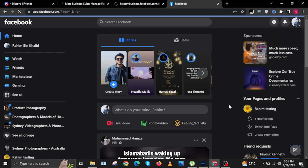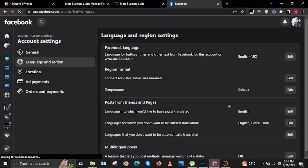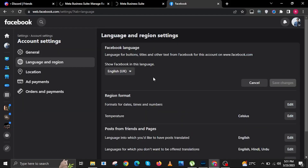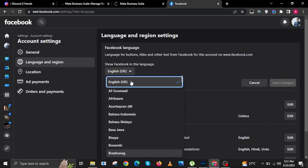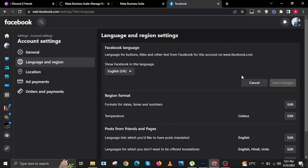Click on Settings and Privacy, then click on Language. Once you are in the Language and Region Settings, click on Facebook Language, then tap on Edit. In here, you can choose your Facebook language to your preference.